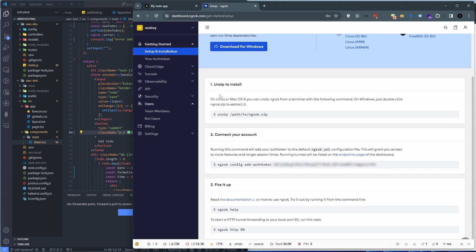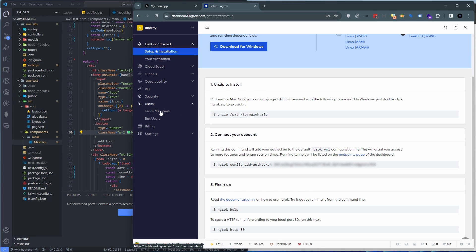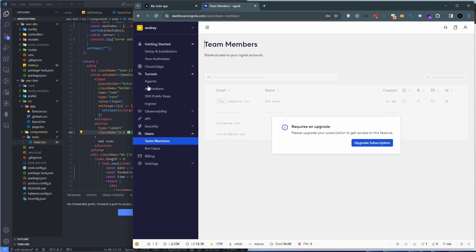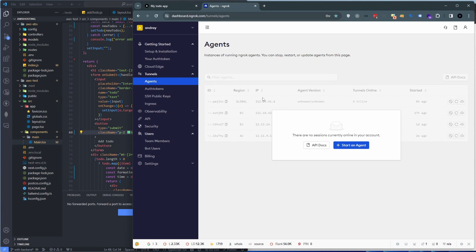And basically there are three steps which are really straightforward, only like two commands that you have to enter and we're going to go through those. But let me just point out a few things. You can add team members. You can also, after we establish a tunnel, we'll have an agent over here which we will be able to refer to.